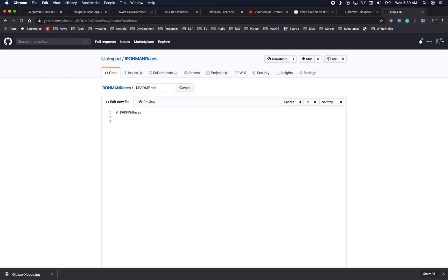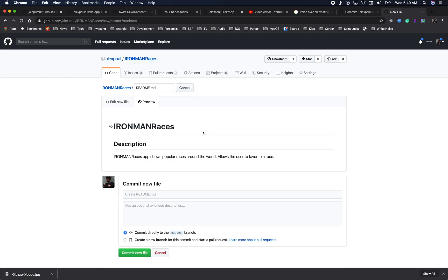A good README should have a description of what the project is. Here I'll simply say 'Ironman Races app shows popular races around the world and allows the user to favorite a race.' We can go back and preview — we have our title heading and a description of what the app does.